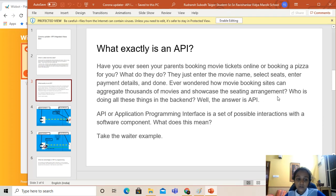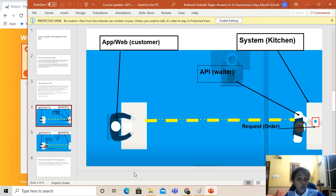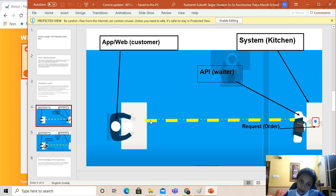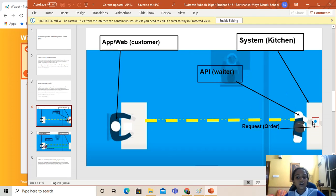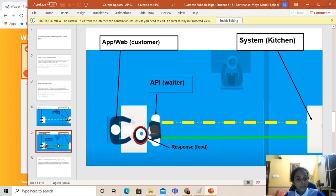So let's take the waiter example for your understanding. Suppose you're sitting in a restaurant and you want to order something. You have a menu with you and you have a kitchen, but there should be someone who connects you with the kitchen — here comes the waiter, that is the API in this case. So you are the app or web, the customer; the waiter is the API; and the kitchen is the system. When you order, the waiter (the API) takes your request — the order — to the system (the kitchen). The kitchen then gives the response (the food) to the API, and the API (the waiter) gets back the response (the food) to the app or web (the customer). So I hope that you've understood this.